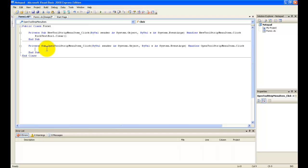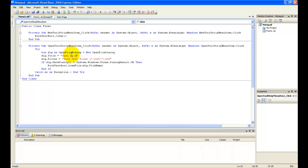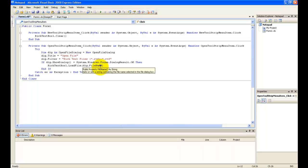Now type in this code for the Open dialog. It's: Try, Dim dlg As New OpenFileDialog. Set dlg.Filter to 'Rich Text Files'. If dlg.ShowDialog equals System.Windows.Forms.DialogResult.OK Then — load the file. The full code is in the description.